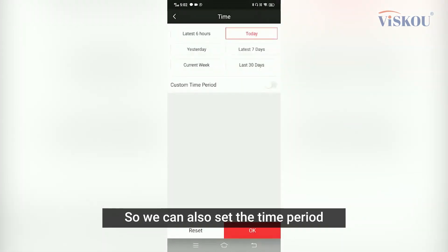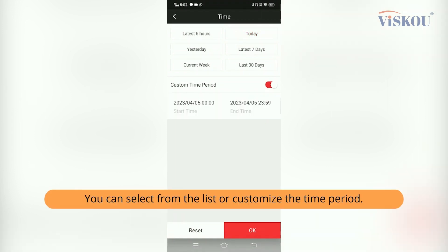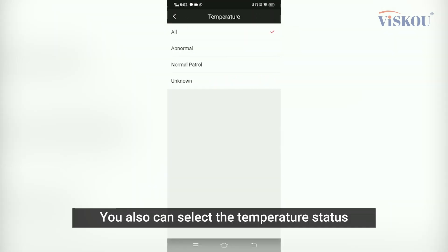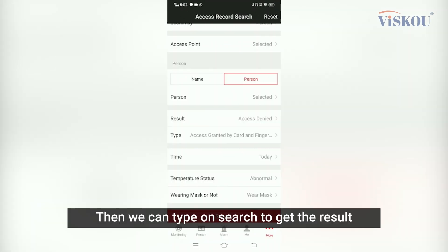We can set the time period we want to search for — we can select from the list or customize the time period. I'm going to select Today. You can also filter by temperature status and whether the person was wearing a mask. Then we tap on Search to get the result.